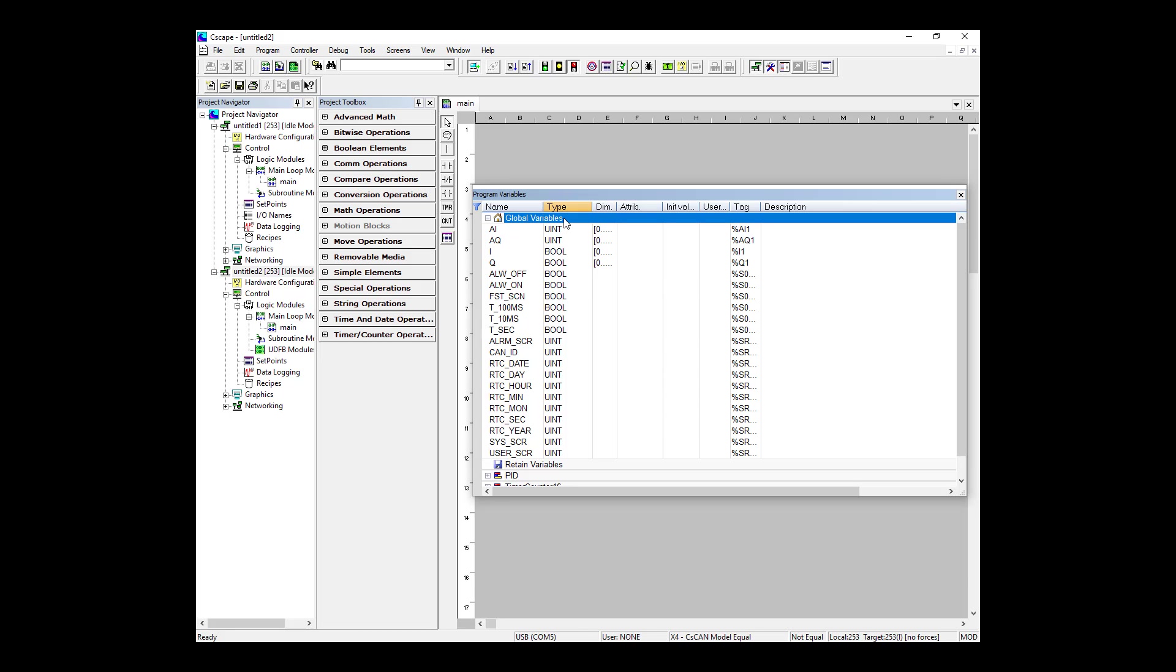There are also array variables. AI for example is an array variable that has been dimensioned to 512, so it's from 0 to 511, and it's mapped to %AI1. So effectively, this is a default array of analog input levels that are mapped from AI1 to AI512.